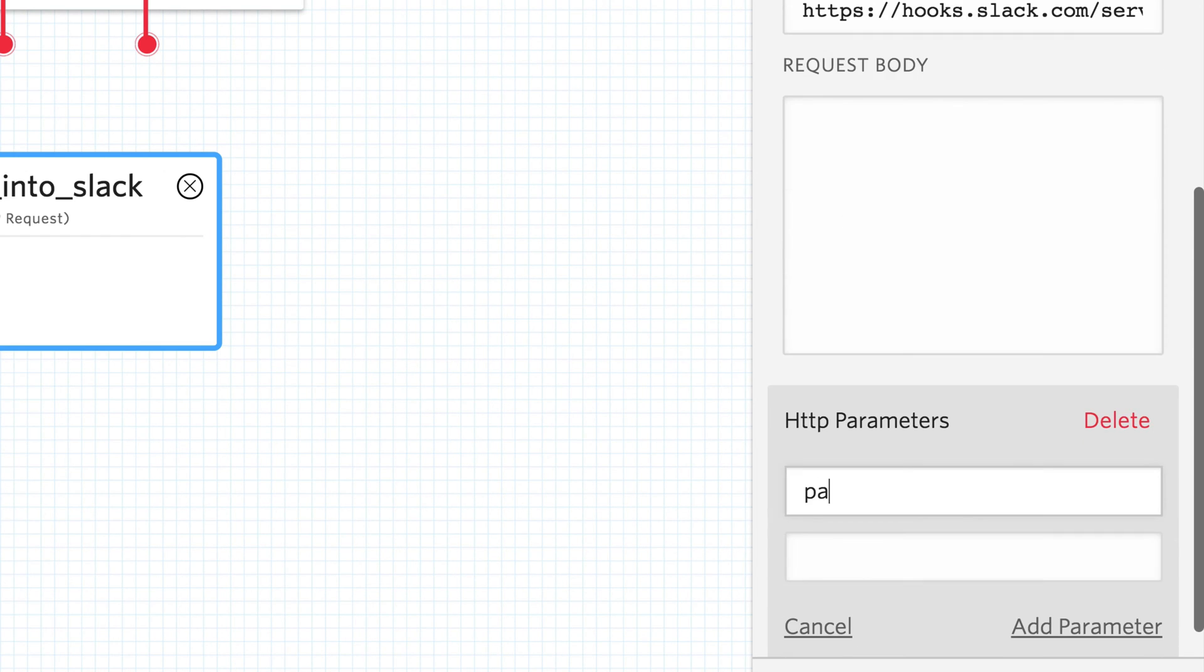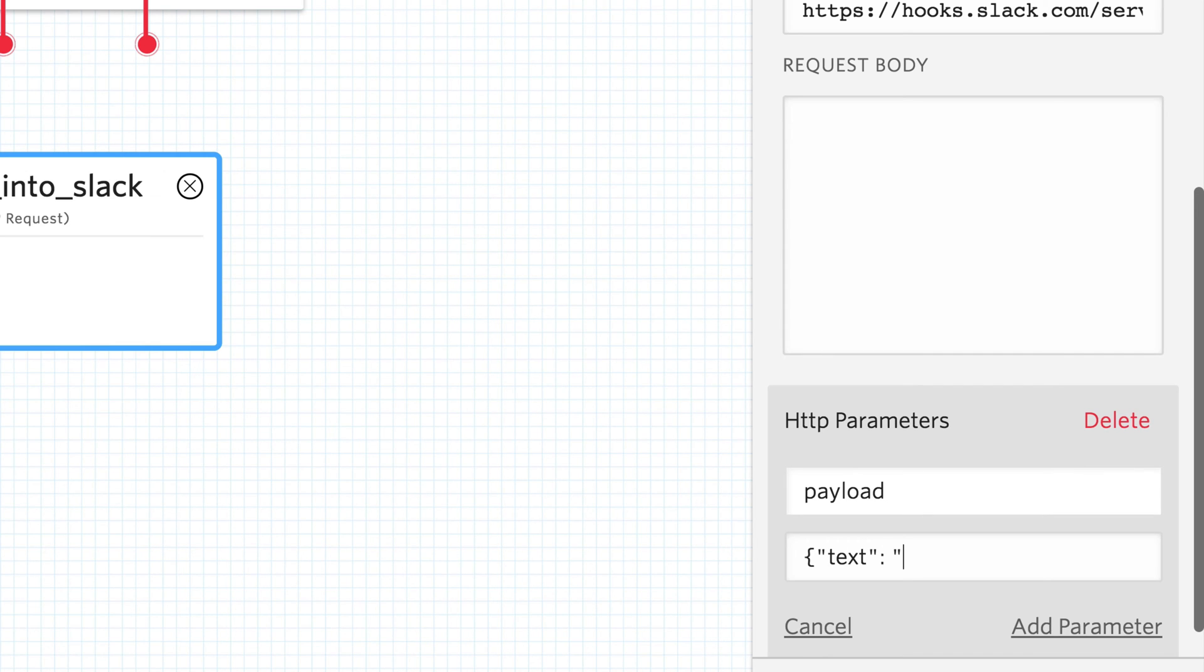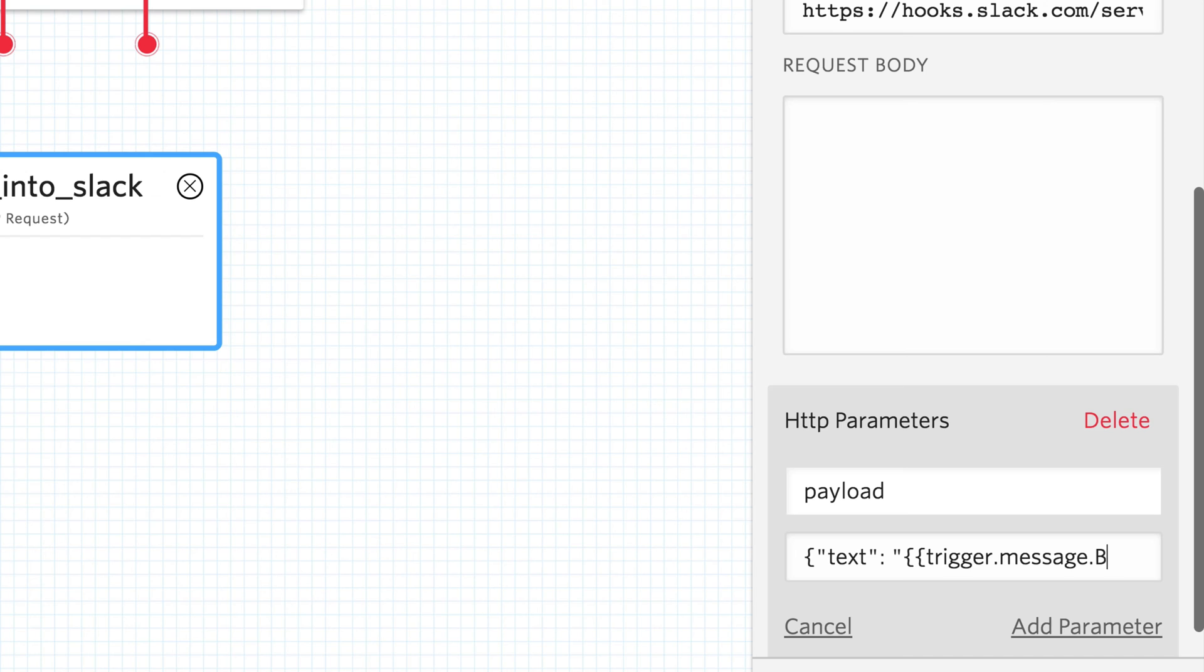Now we need to set up some HTTP parameters. We're going to set up a payload and in the payload we're going to pass in the text. The text we're going to fetch out of the Triggers message object and grab the body of the text message that was sent in on the incoming SMS.